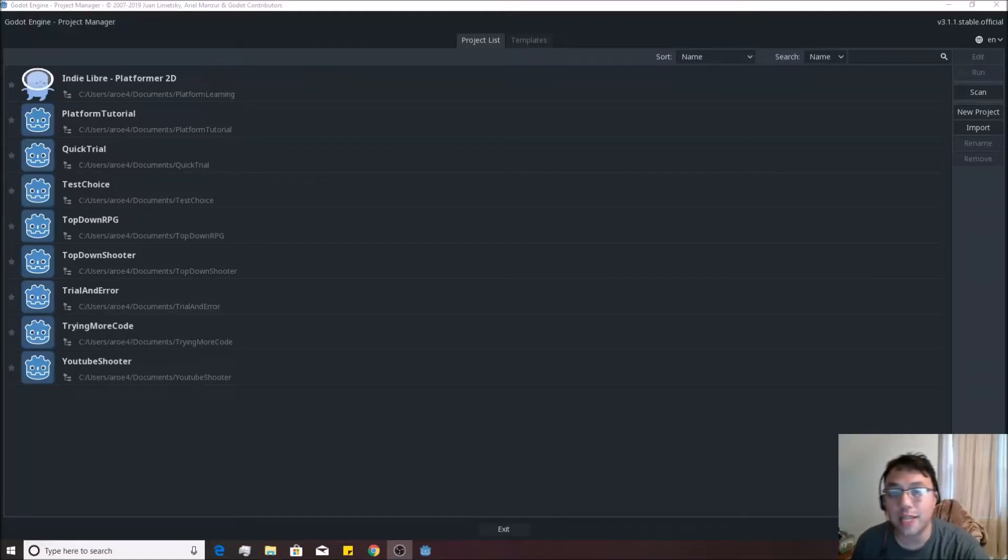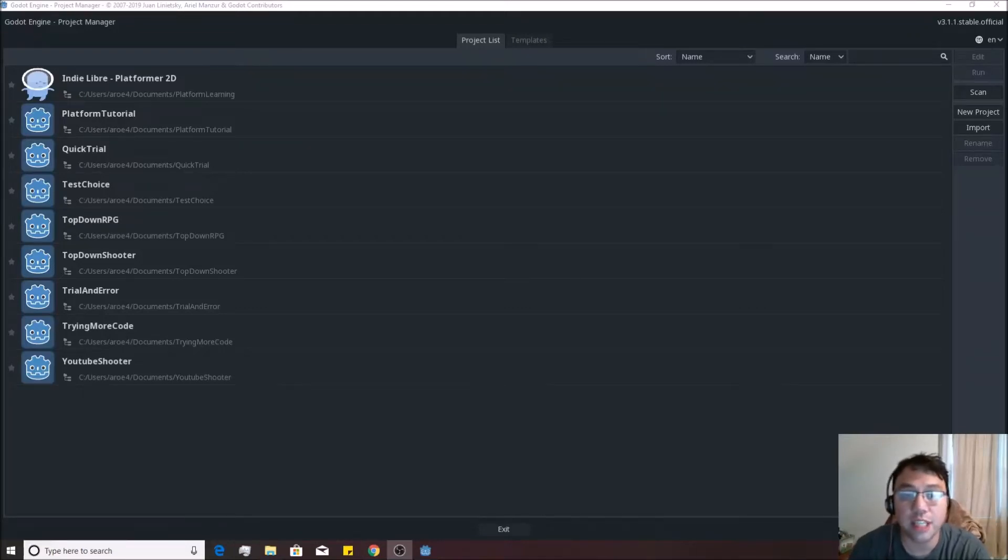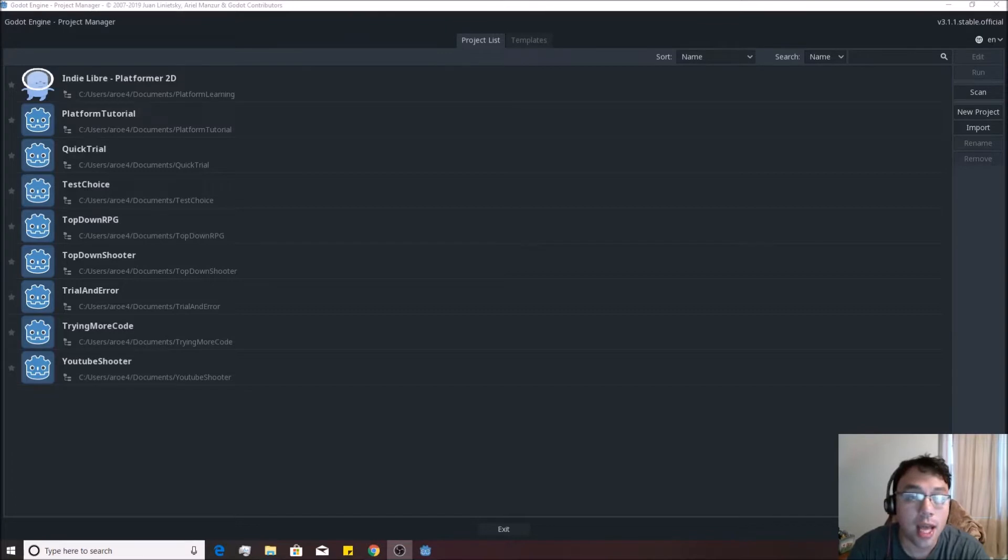Alright, so welcome to the TopDown Shooter Beginners Tutorial for Godot.